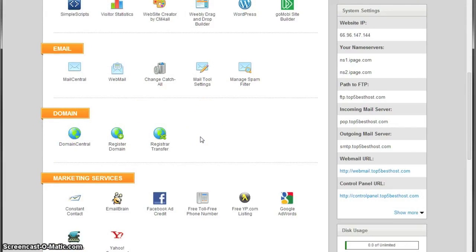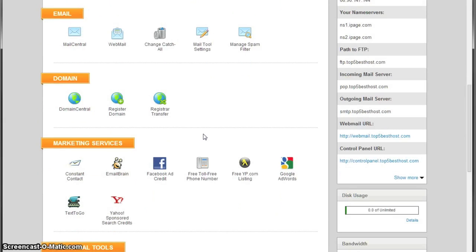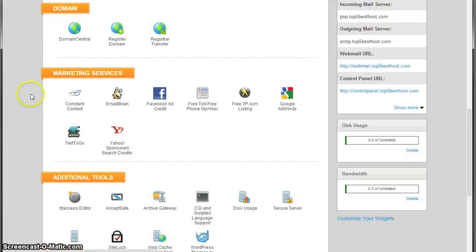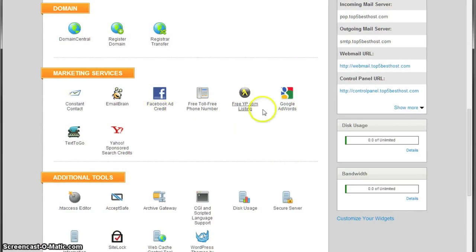Marketing services, another good thing to have: Facebook ad credit, Google AdWords, Yellow Pages free listing, and a lot more.